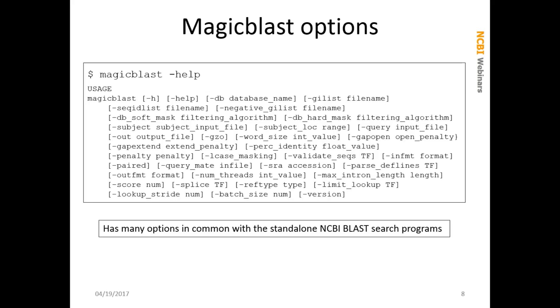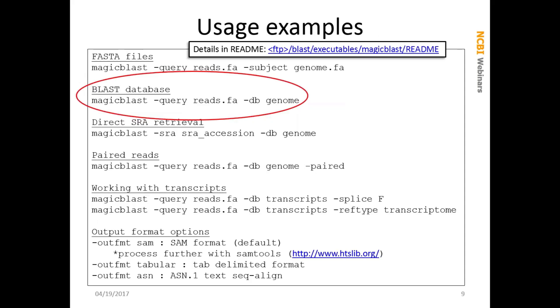MAGICBLAST has a number of command line options, and it shares a lot in common with the BLAST programs. Like the BLAST programs, BLASTN or BLASTP, you can simply type the name of the program, dash help, to get a list of the options. There's a long list, and it describes them in some detail. That's one way that you can use this to find out what options are available. Many of those are the same ones that you might be used to from using standalone BLAST.